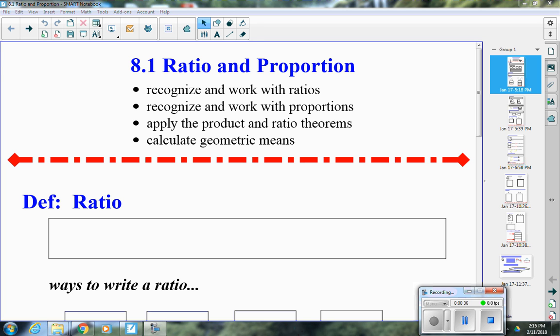Geometric mean is not the same thing as arithmetic mean. Arithmetic mean is what you think of as mean up to this point — another word for mean is average. So geometric mean, out of all the things for today, will probably be the new part for you.